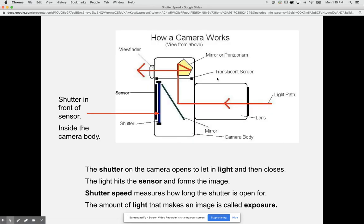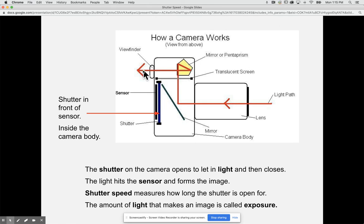As a reminder for how a camera works, we have our camera body here and then we have our lens here. We have our light coming through the lens which goes through the aperture and then it will bounce off the mirror, hit another mirror and then come out the viewfinder.